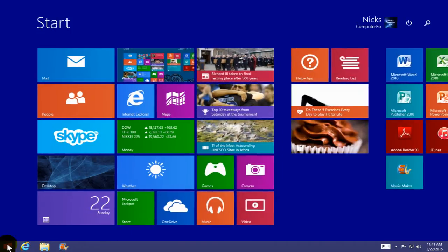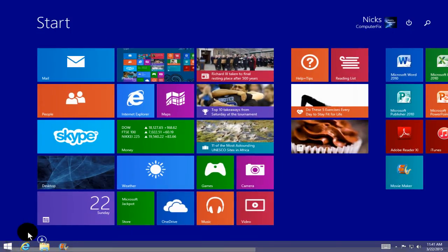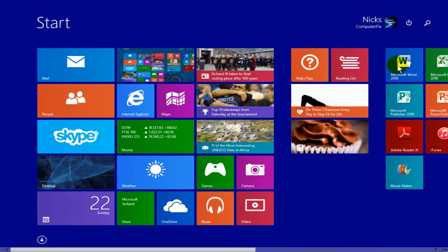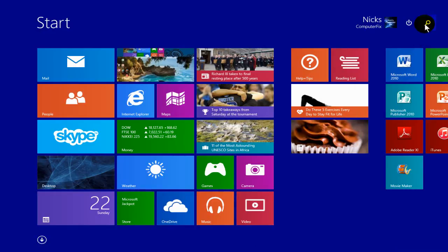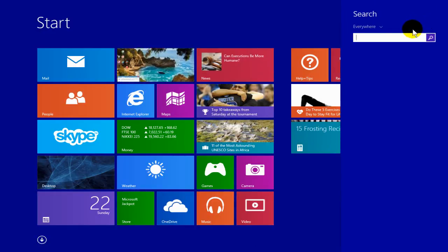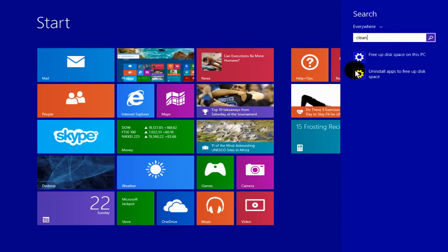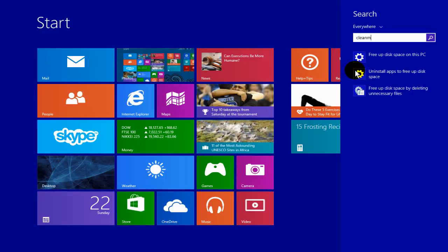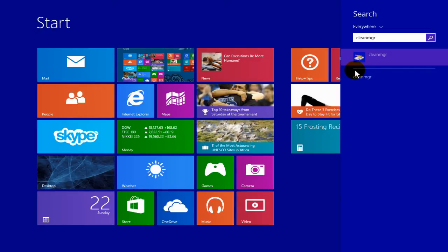Okay, the second thing is go down here on the start menu again in Windows 8.1 start screen. Go up here on the search icon, click on that and type in the word clean MGR and what that's going to do is bring up your